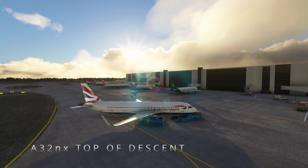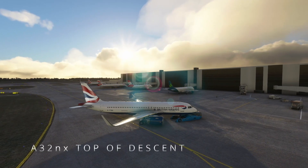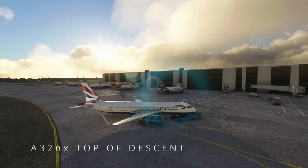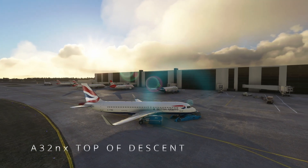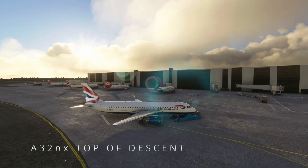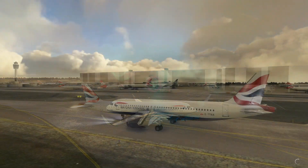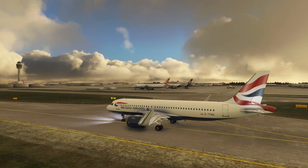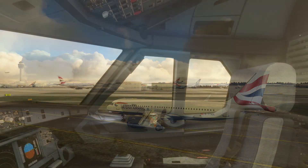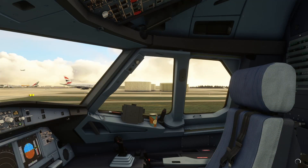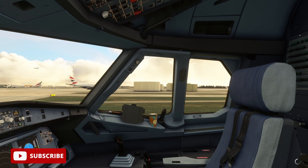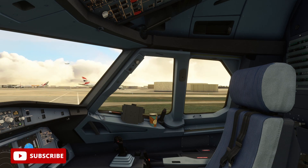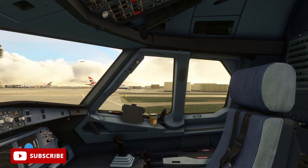Hello fellow pilots, welcome back to another Microsoft Flight Simulator video with the FlyByWire A32NX. If you're new to the channel, a very warm welcome to you — thanks for joining us. If you find value in these videos then smash that like button, hit subscribe, it really helps us out. Today we are talking descent planning in the A32NX.